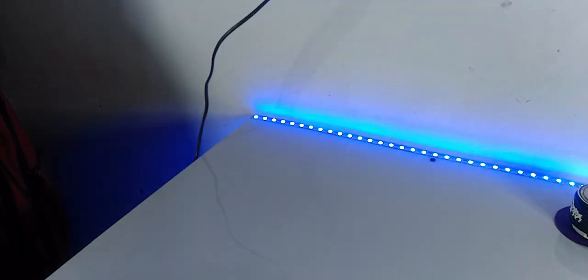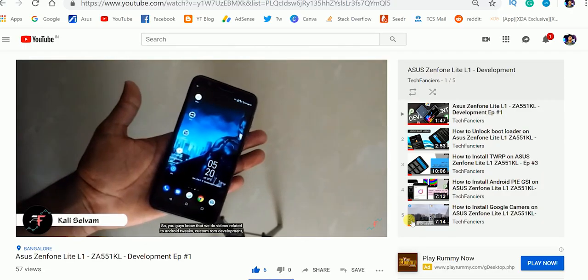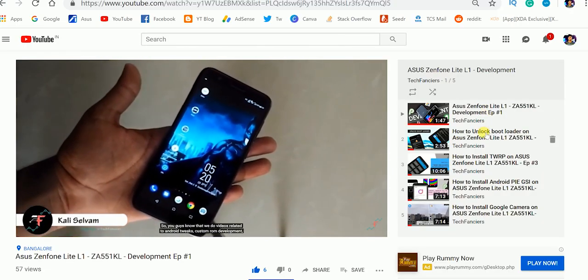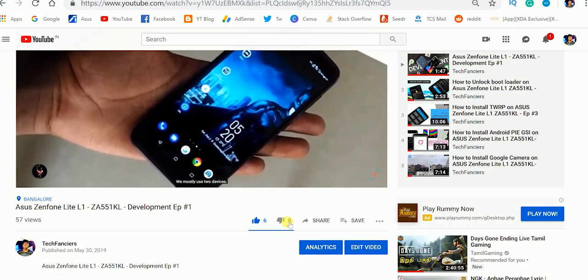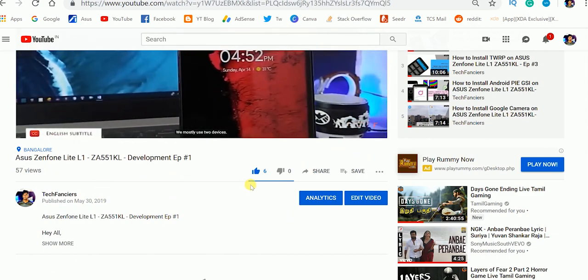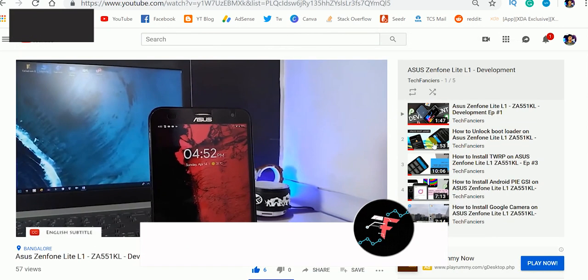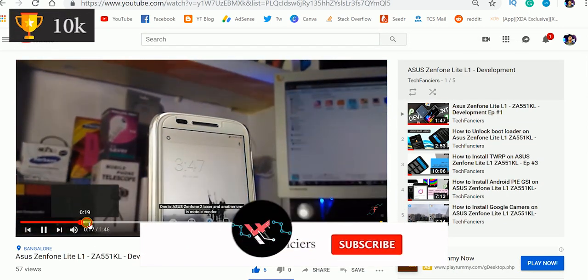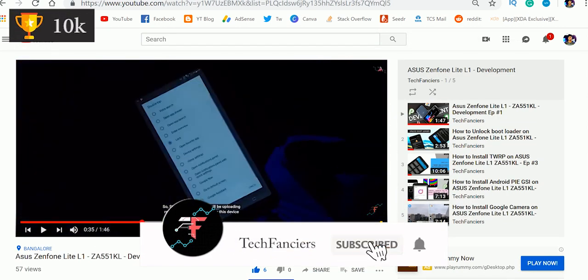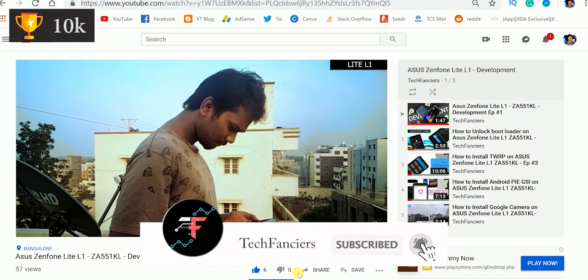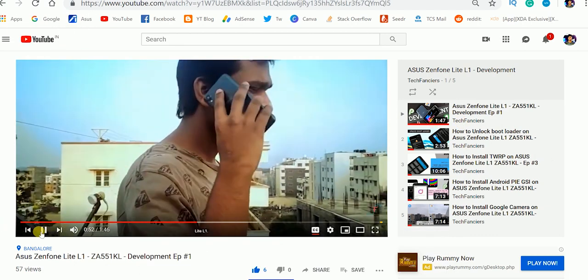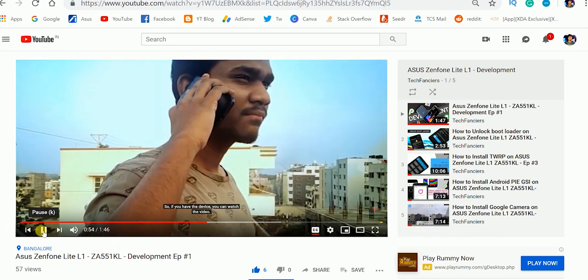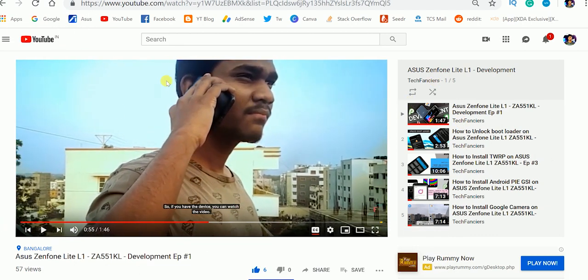Thank you guys for watching this video. You can access the entire playlist for Asus Zenfone Lite L1 development using the info button or with the link in the description, or you can go to the playlist option. I will see you guys in my next one.